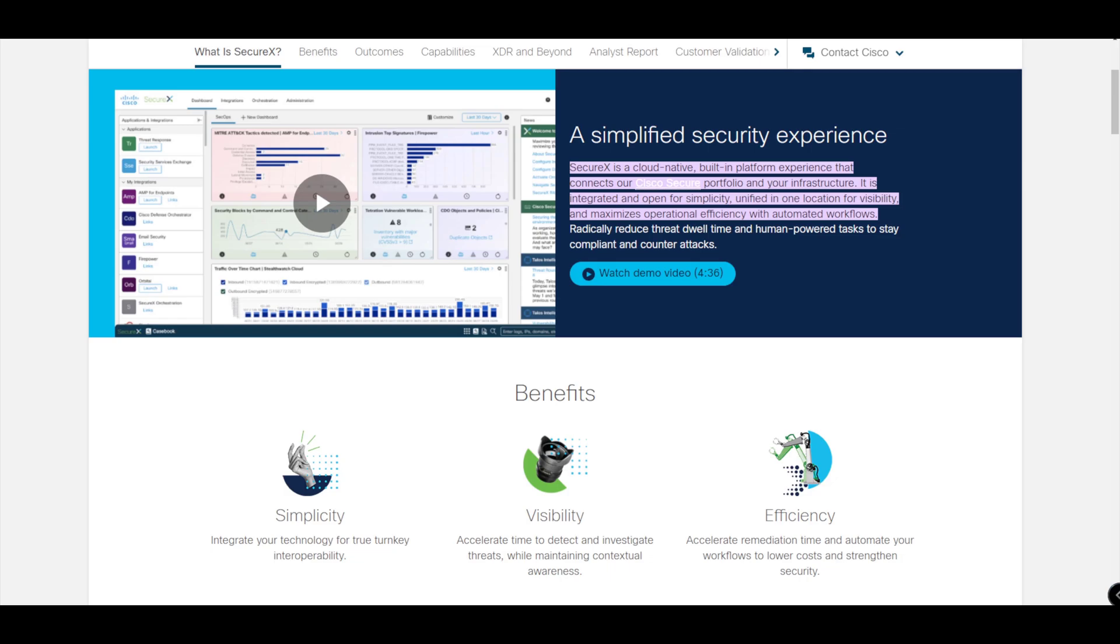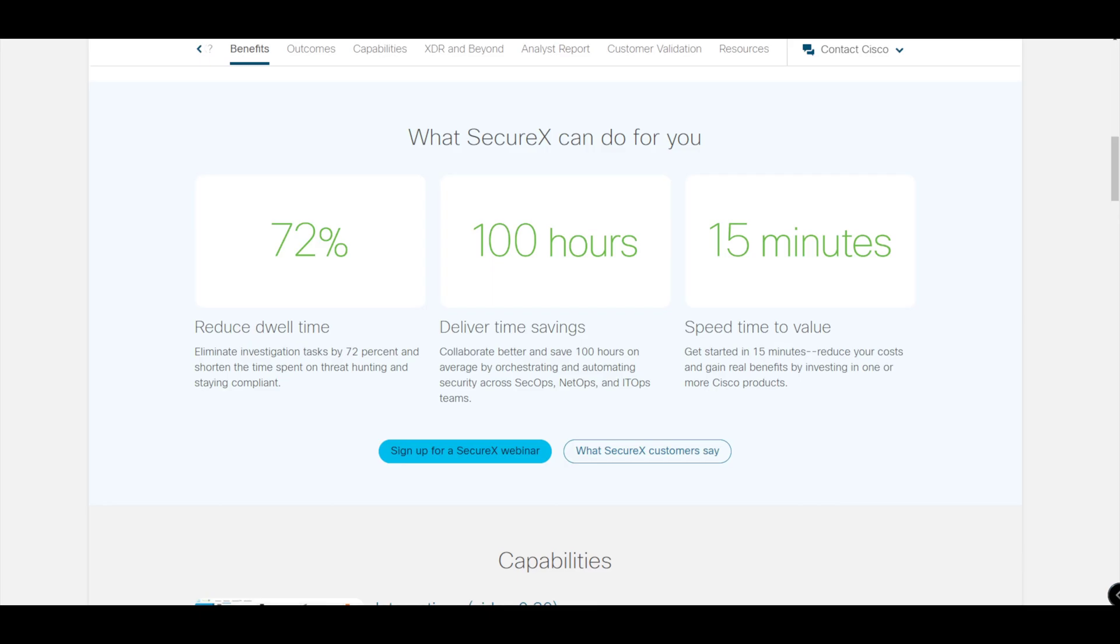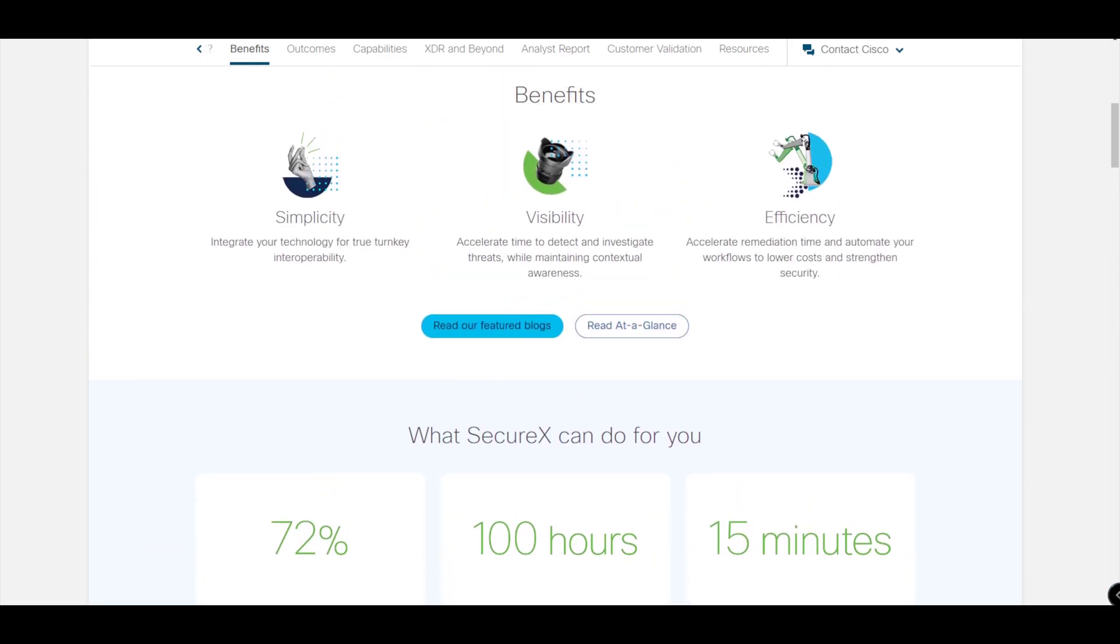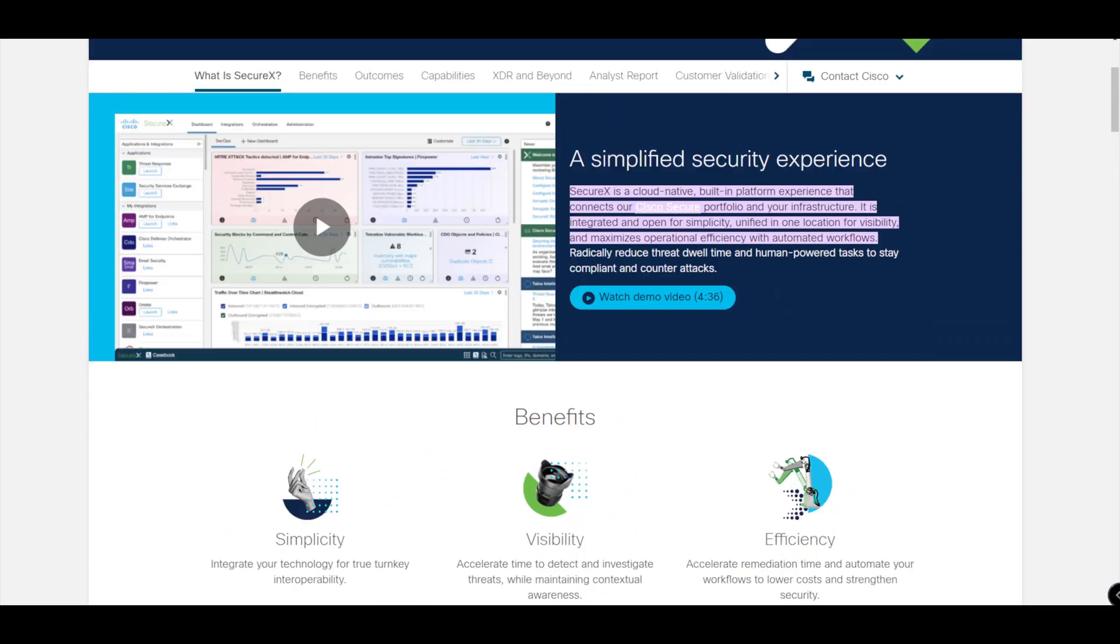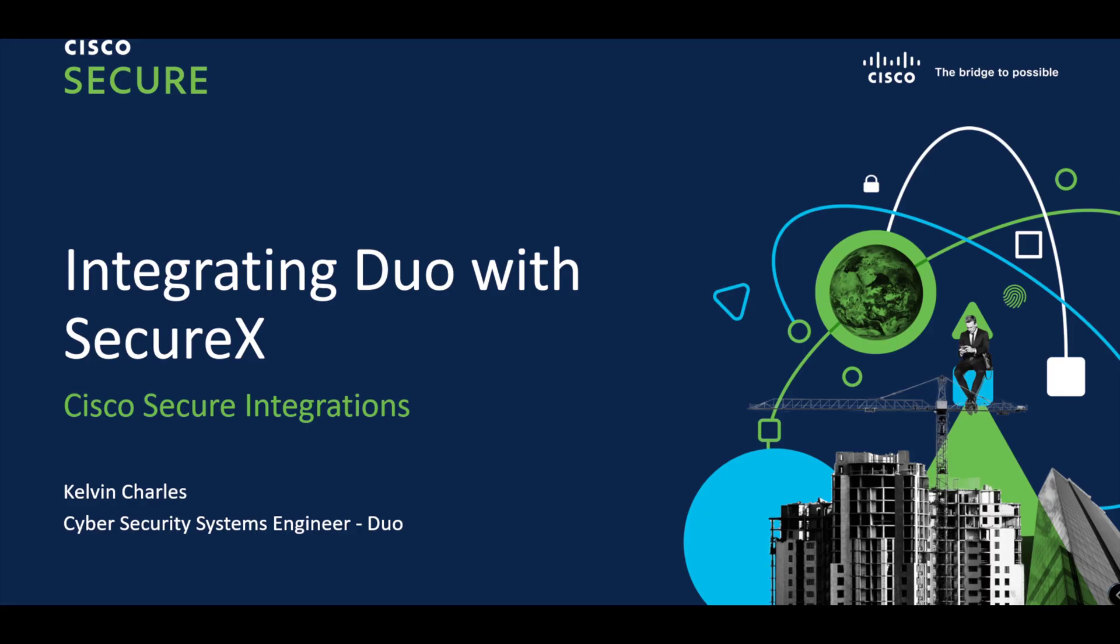Help stop breaches before they occur. There's some statistics there that show what SecureX can do. I'm not going to spend time on SecureX because our main focus today is actually how to integrate Duo with SecureX. It's all about efficiency, simplicity, and being able to give you visibility of the issues that matter the most.